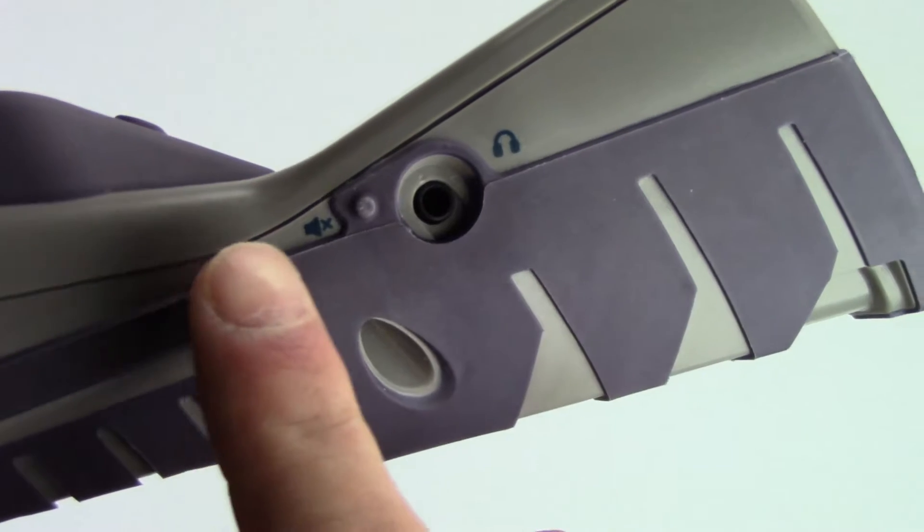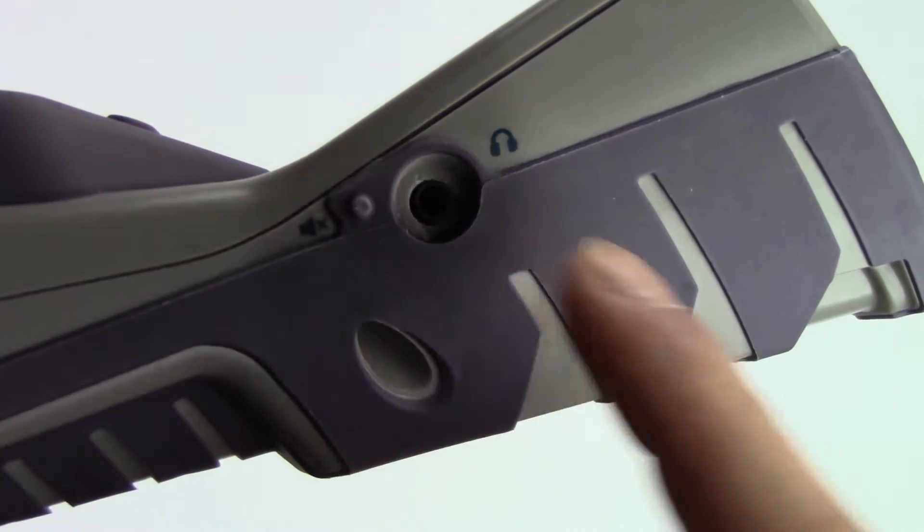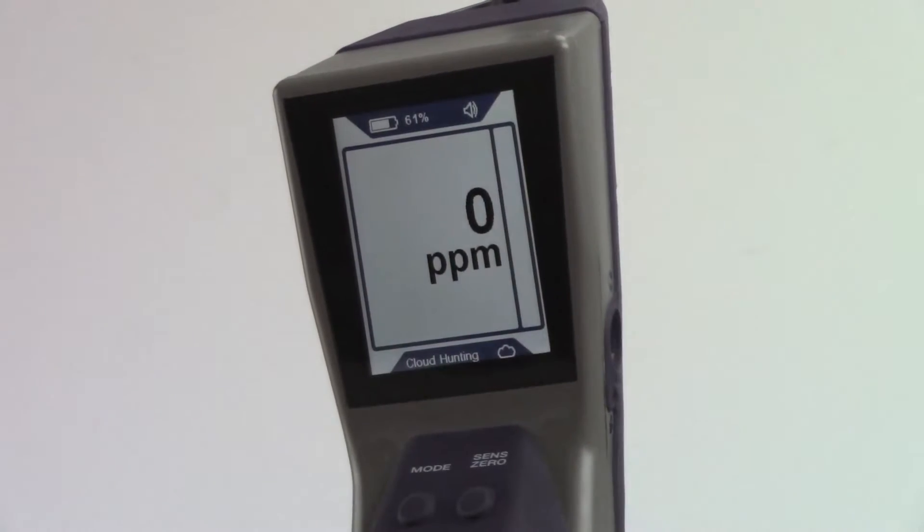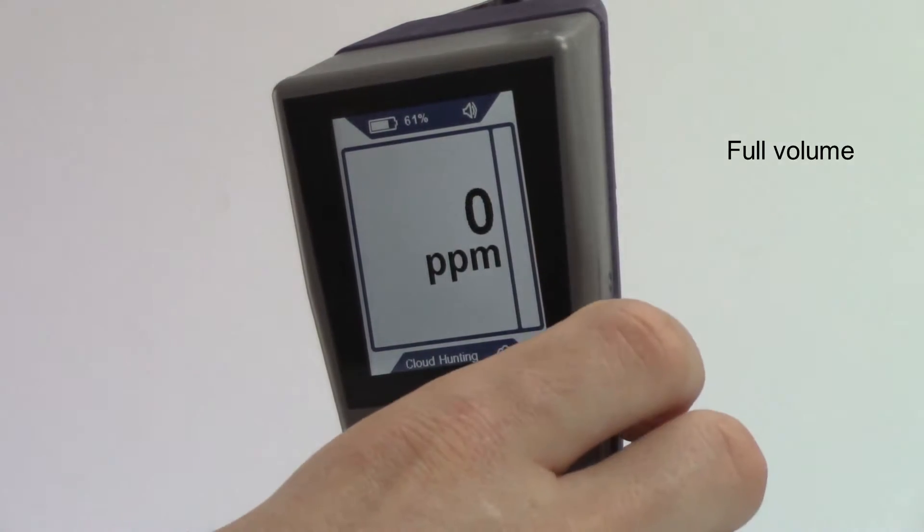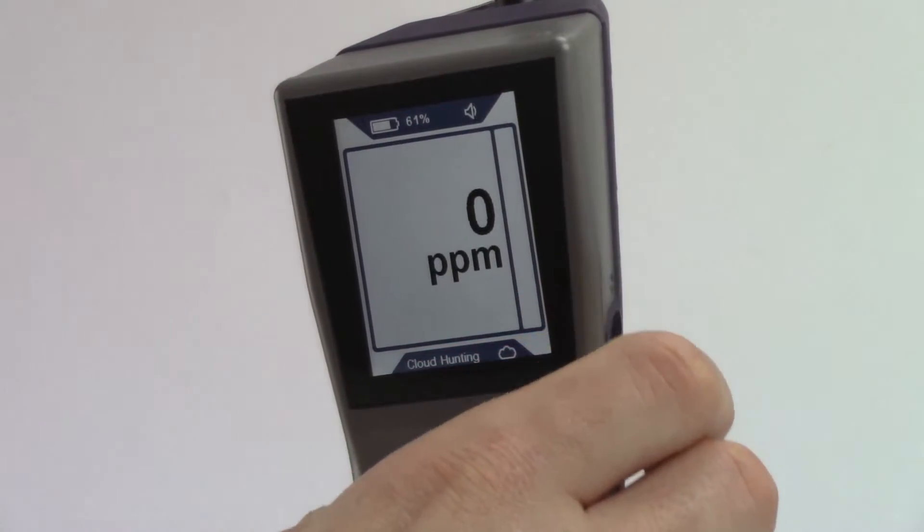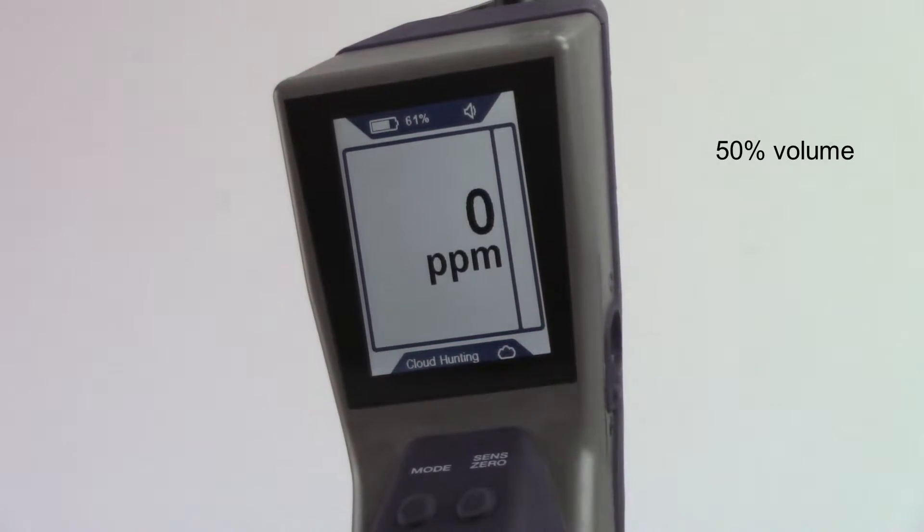The volume button on the side toggles volume from full volume to 50% to mute.